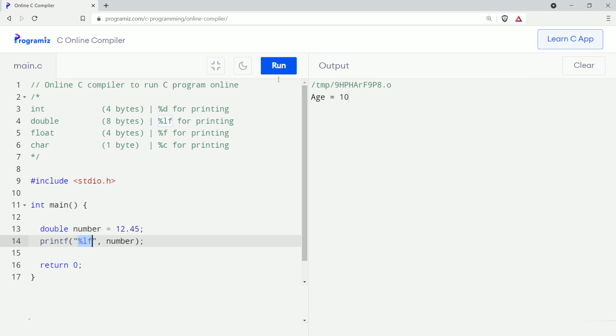Let's run the program. As you can see, the output is printed on the screen; however, instead of 12.45 it shows 12.45 with multiple zeros after that. This is because the double variable takes six digits after the decimal point, so it fills the remaining decimal places with random values. If we want to avoid those random values, we can print output only up to two decimal places by adding .2 after the percent sign.